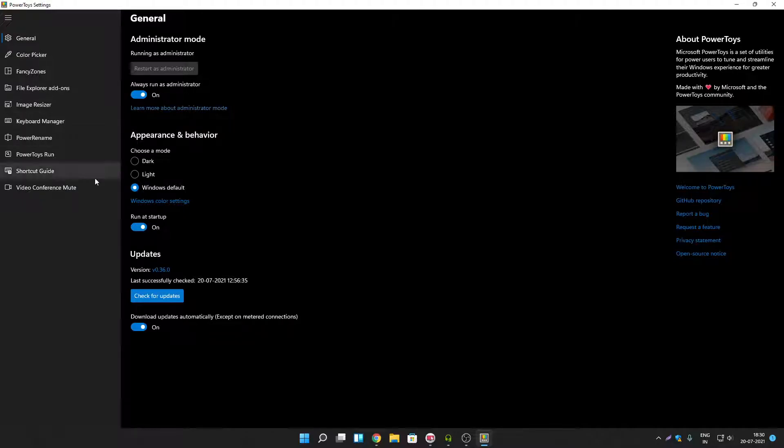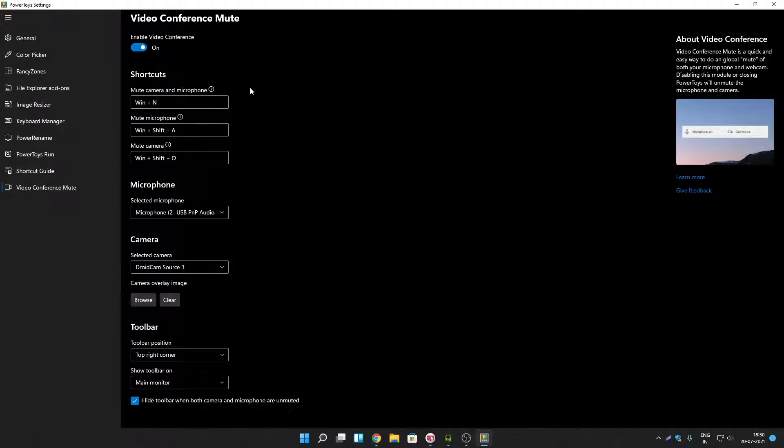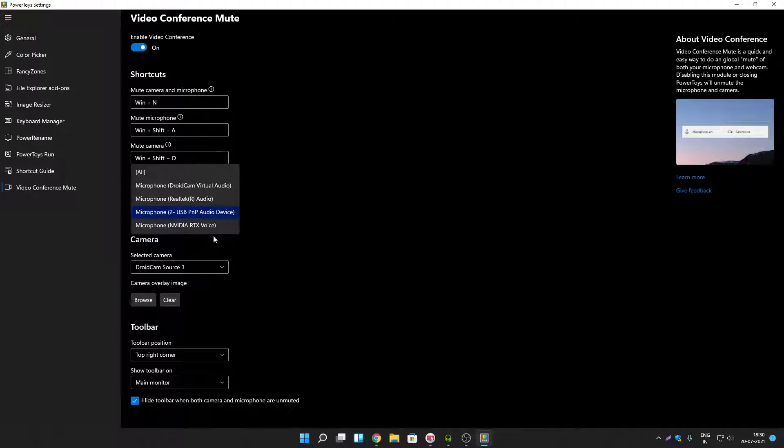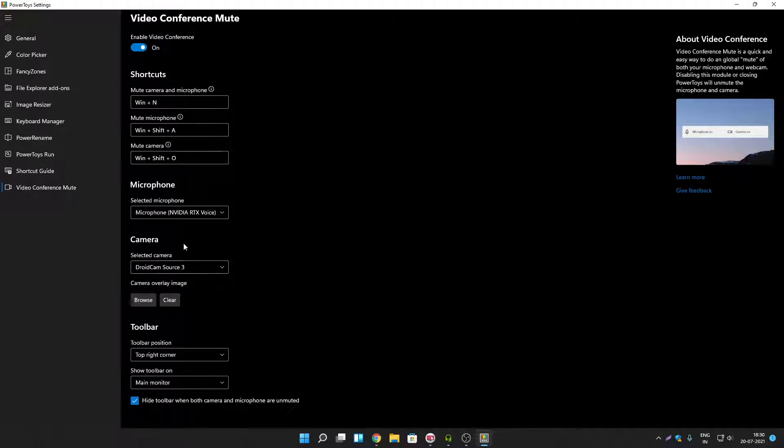Once you do that go to video conference mute. Here you will see bunch of shortcuts to mute camera and microphone. But first you have to select your microphone and camera. I am selecting my microphone here. And from here you can select your camera as well.